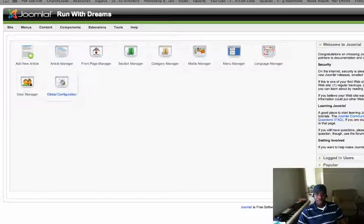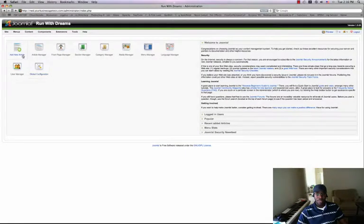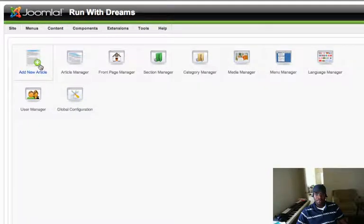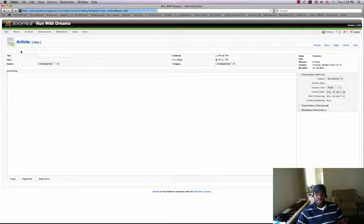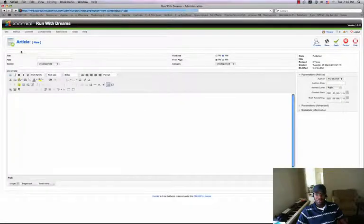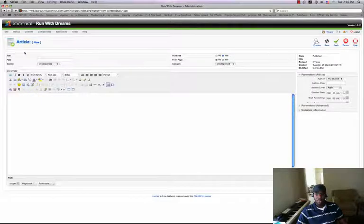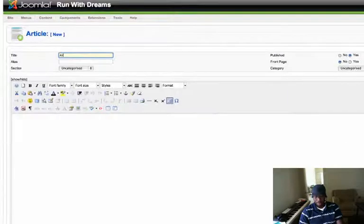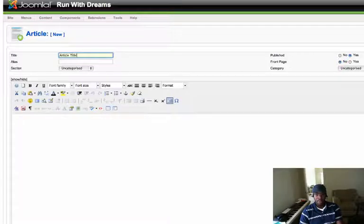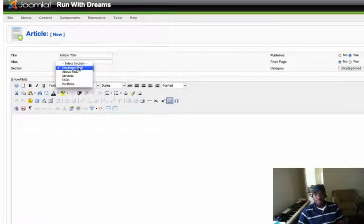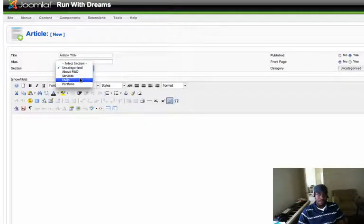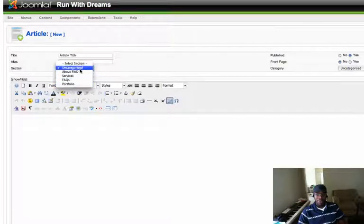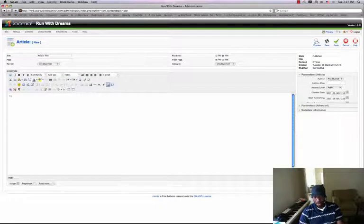But for now we will start with adding an article. So we click on Add New Article, and this will bring you to here where you can title your article. And then you want to send it to a section. It depends on what sections you have. You might have About Your Company, Services, FAQs, Portfolio. You just choose which one you want to do. For now I'll just leave it as Uncategorized.